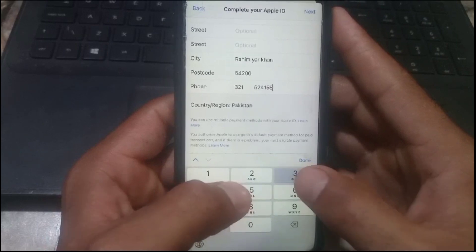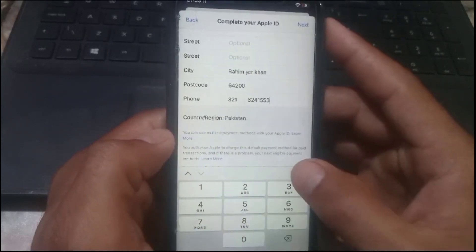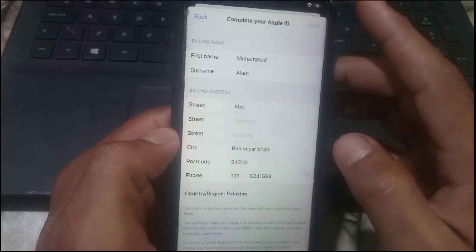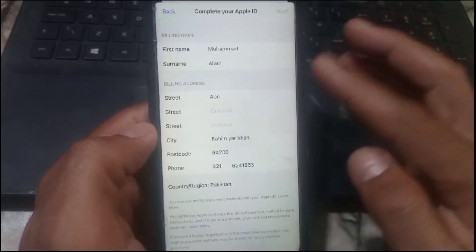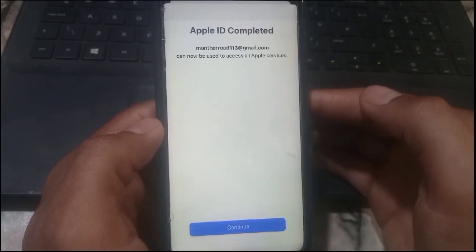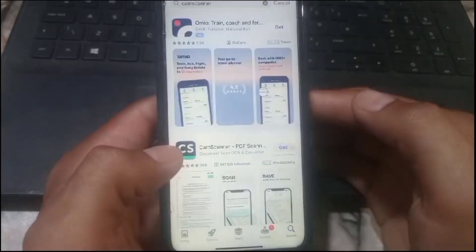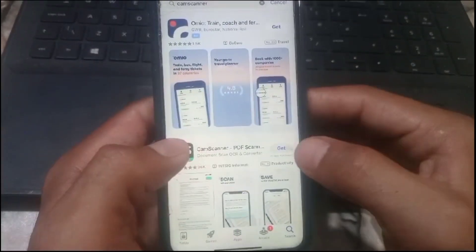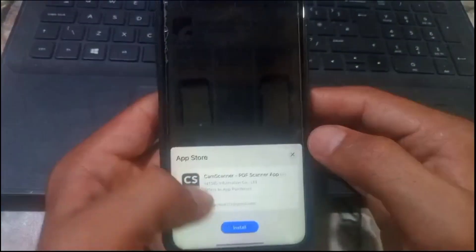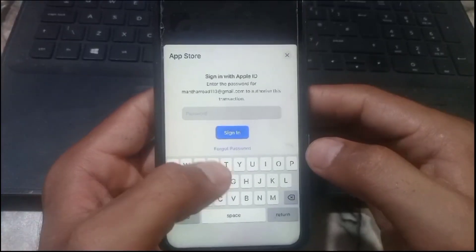Enter the phone number according to your country, then simply tap on Next after entering the data. Now wait for some seconds. You can see it appears on screen — my Apple ID completed successfully. Simply tap on Continue and download any application you want to download on your iPhone. Tap Install and enter your password.